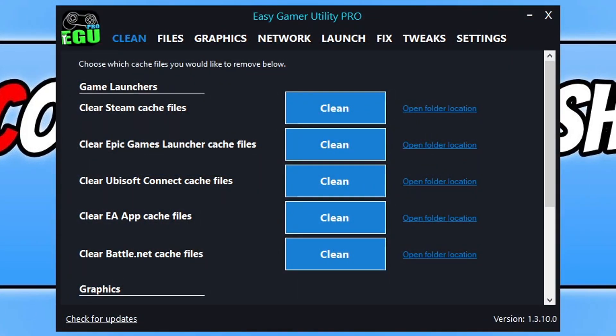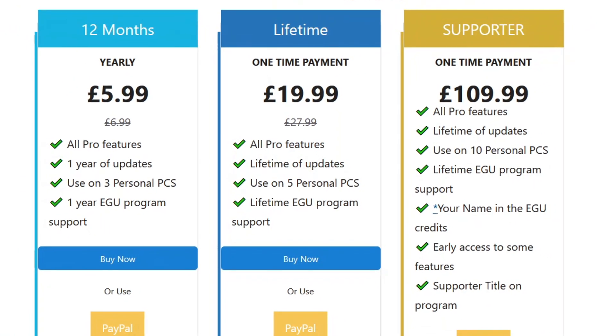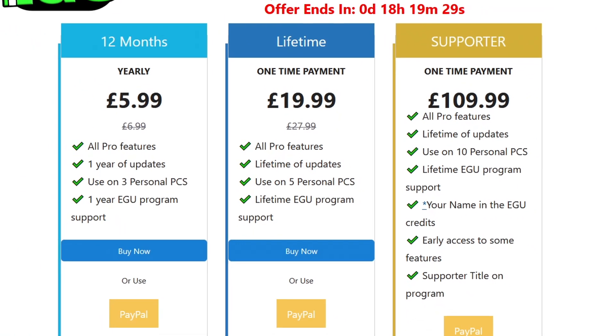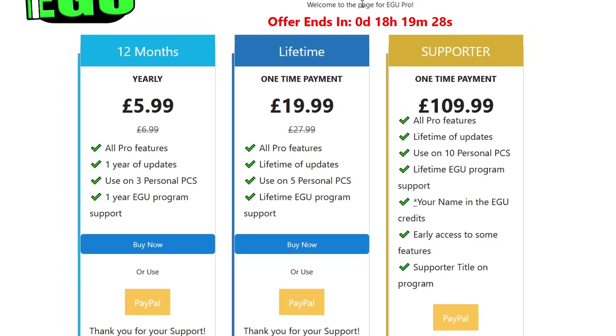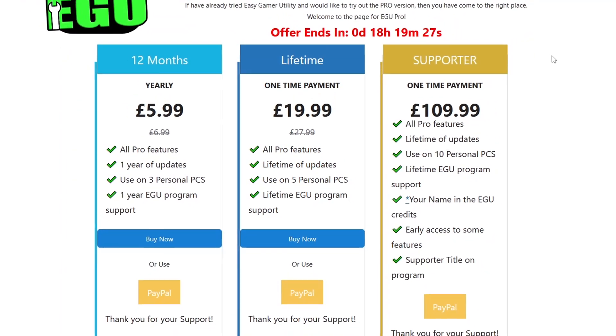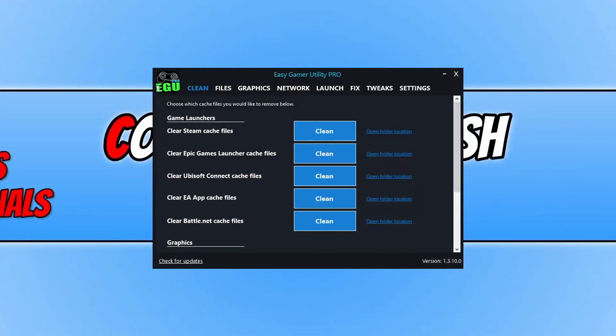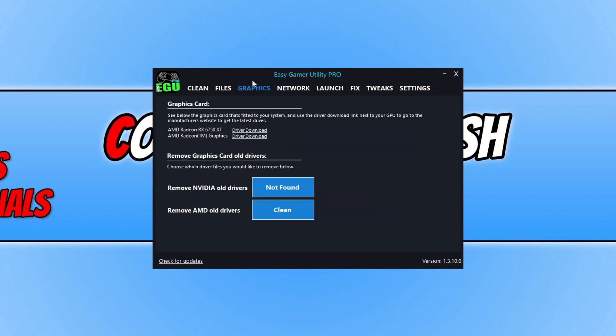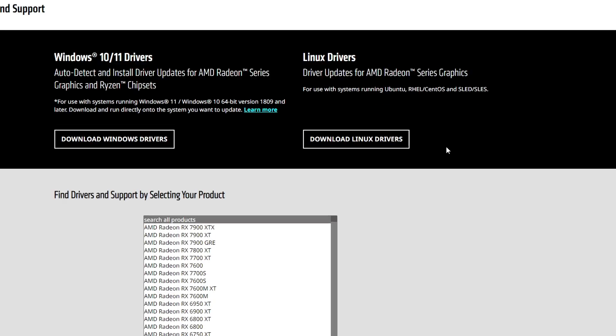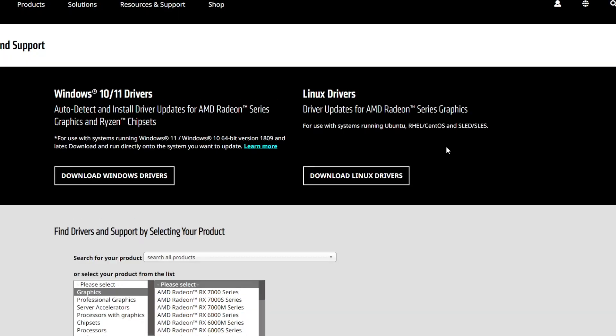If you have Easy Gamer Utility, which is a program I created, you can purchase the pro version currently on offer, or there's a free version as well. Once you've got Easy Gamer Utility, go to Graphics, click on driver download, and this will take you to the manufacturer's website where you can grab the latest driver for your graphics card.